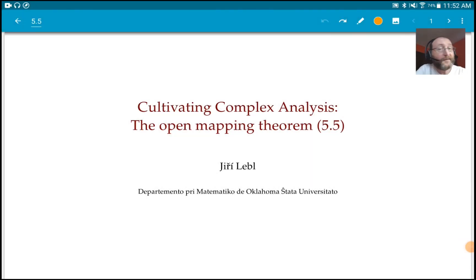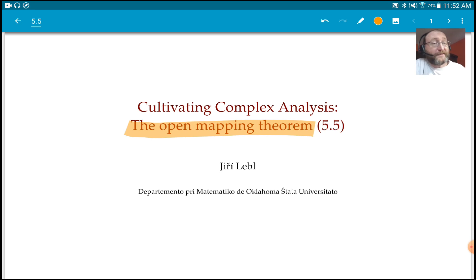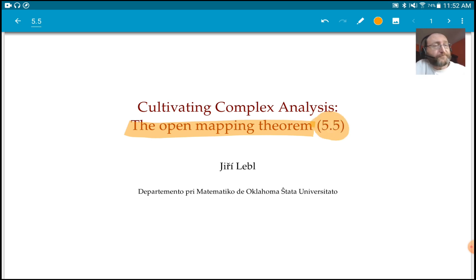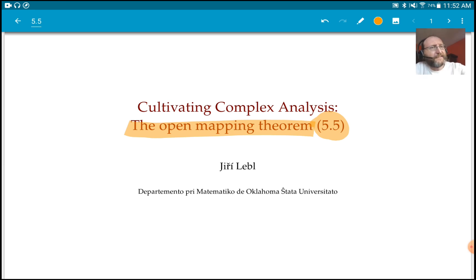Hello and welcome to another lecture in the course. Today we're looking at the Open Mapping Theorem, which is section 5.5 — a short section in the book, which you can get via the link in the description.